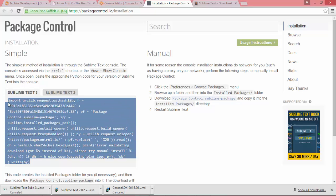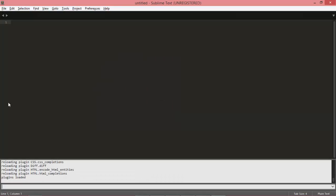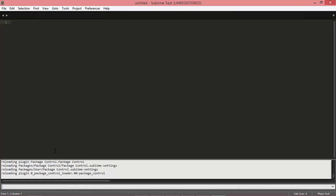And we'll just paste that in there and select Enter. So what that's going to do is basically download all the required packages from the net, and we'll just wait for it to finish. So there, it's finished. Now it's come up with one dependency that was required to be installed.